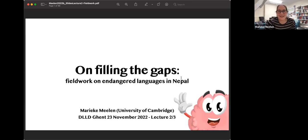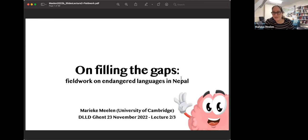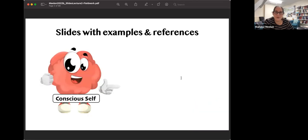Very nice to be here again. This is the second lecture where we'll talk about filling the gaps. We talked about historical data and how to annotate that, but there's also the issue that sometimes we just don't have enough historical data. And if we don't have enough historical data, one way to resolve that is to actually try and do some fieldwork on modern spoken varieties of the historical language we're working with. So this lecture will be about that.